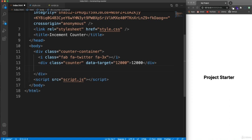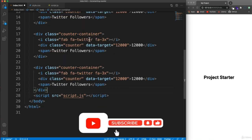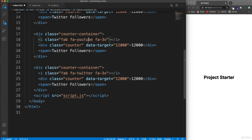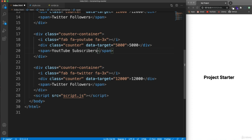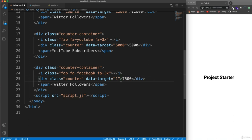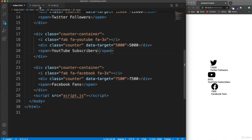Then we'll have a span with the text 'Twitter Followers'. We're going to have two more of these — you can have as many counters as you want. The second one will be YouTube with a data-target of 5,000 and the text 'YouTube Subscribers'. The third one will be Facebook with a data-target of 7,500 and the text 'Facebook Fans'.